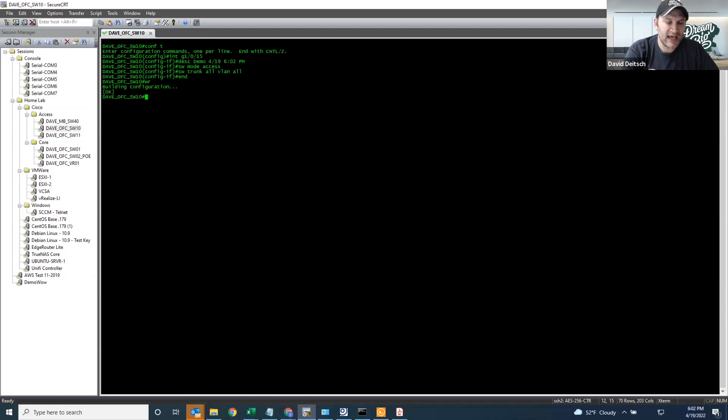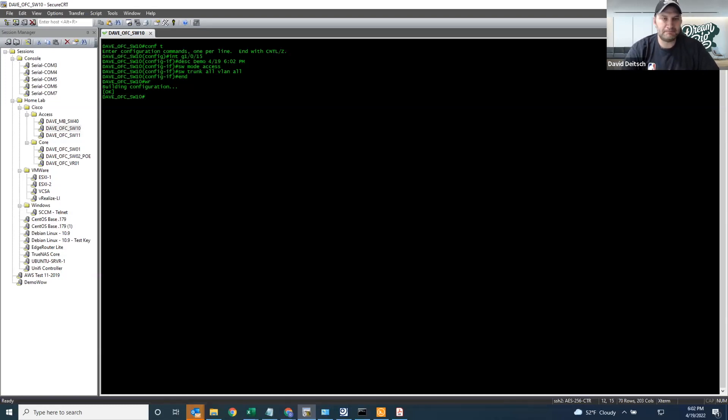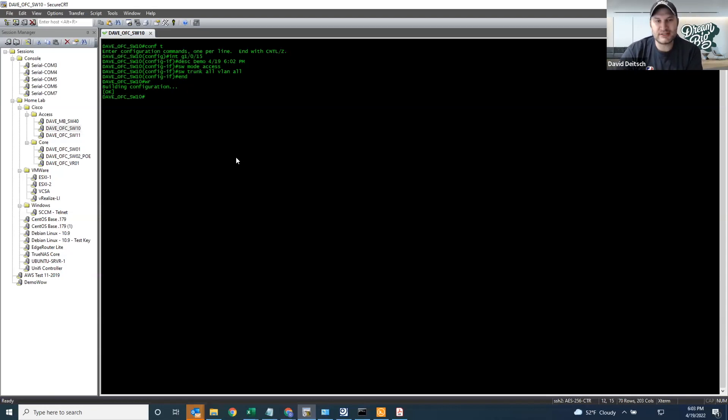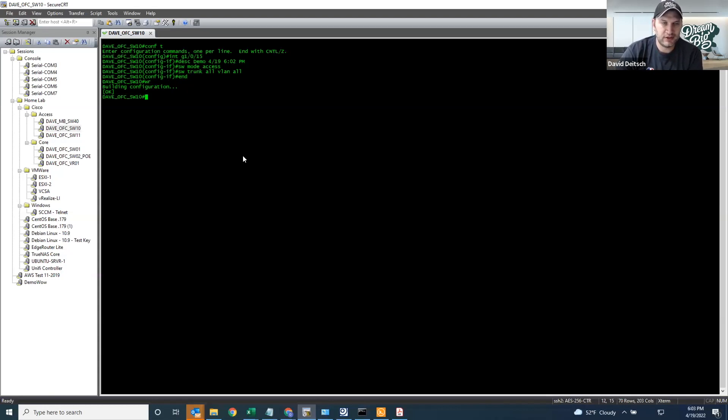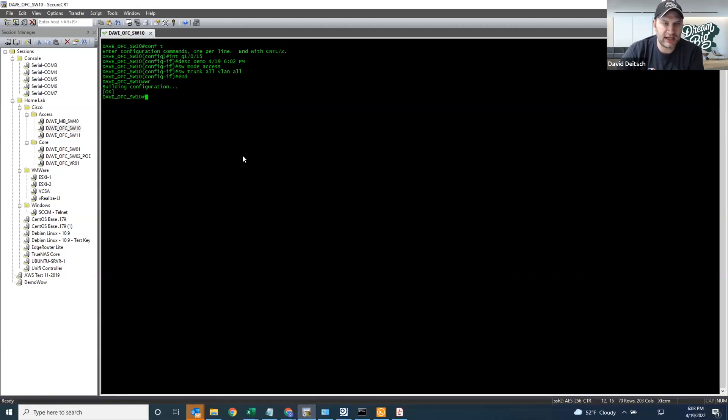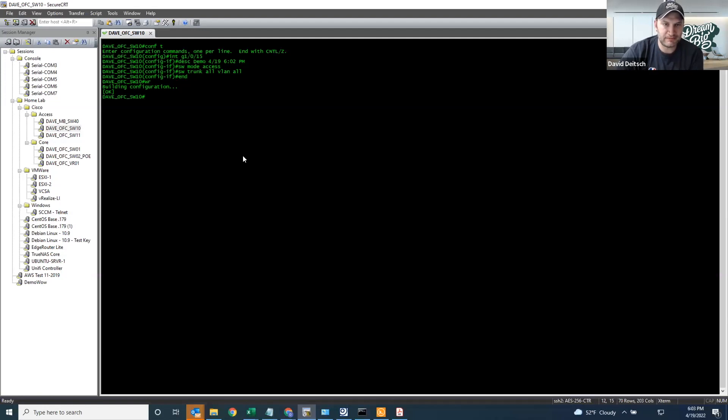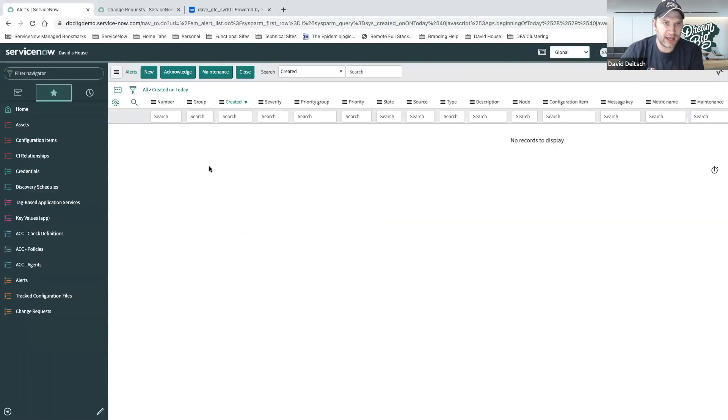What's happening right now is I've configured this switch to send a trap to my server. Once that trap is received, ServiceNow jumps into action and starts the procedure to copy this config off and store it in the cloud, so I have a disaster recovery copy to attach to the alert in ServiceNow and to track it in ServiceNow so I can see the changes.